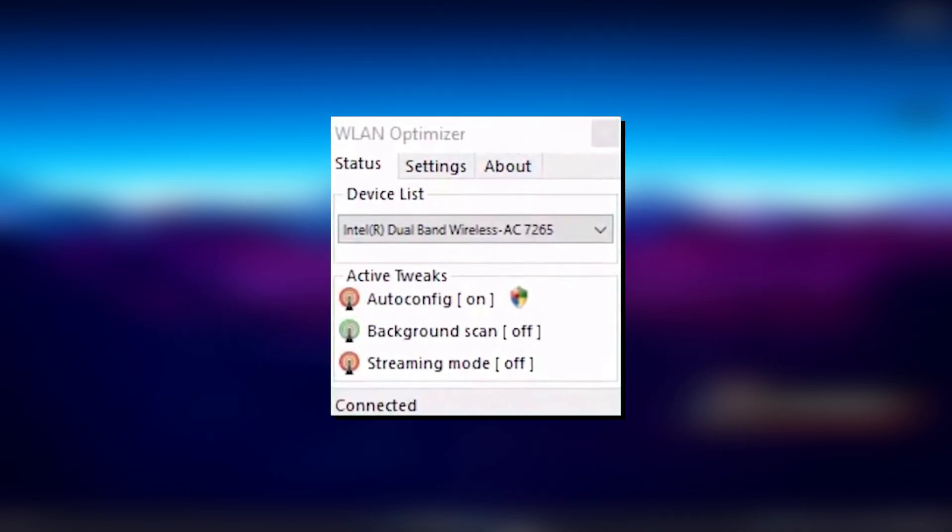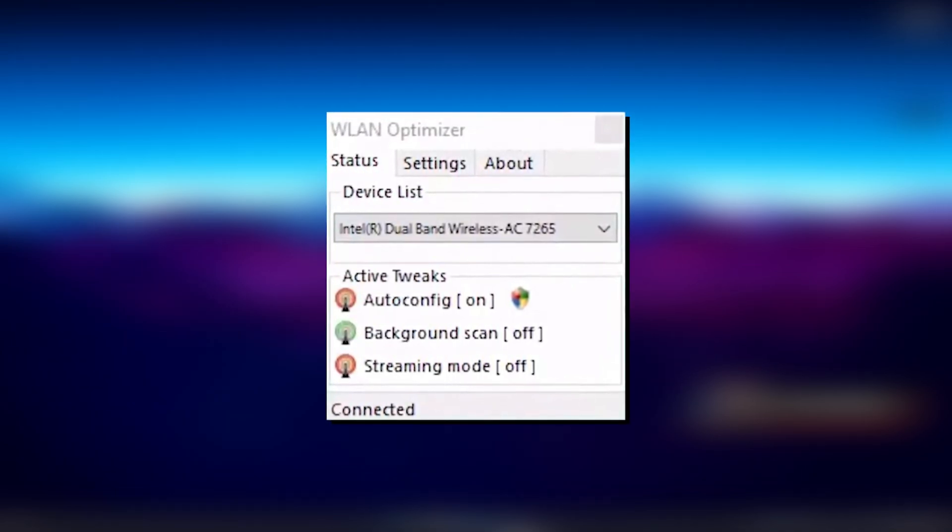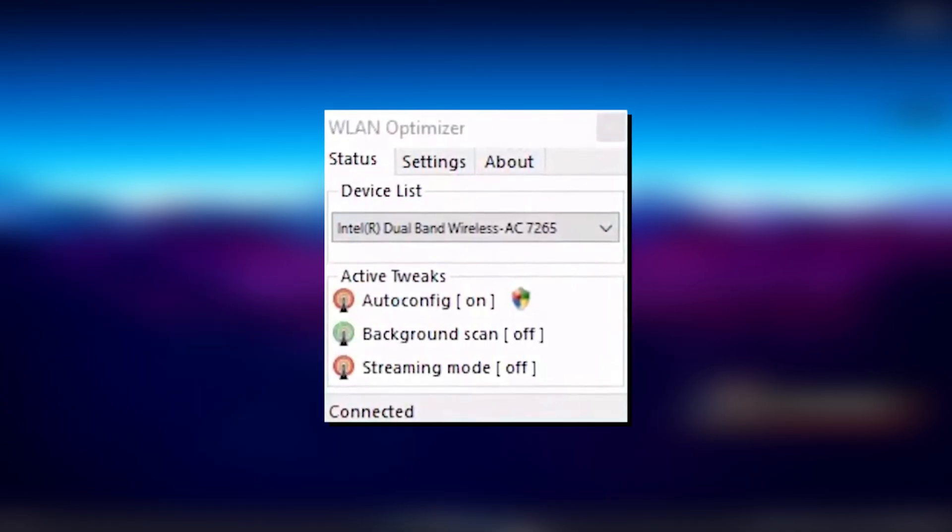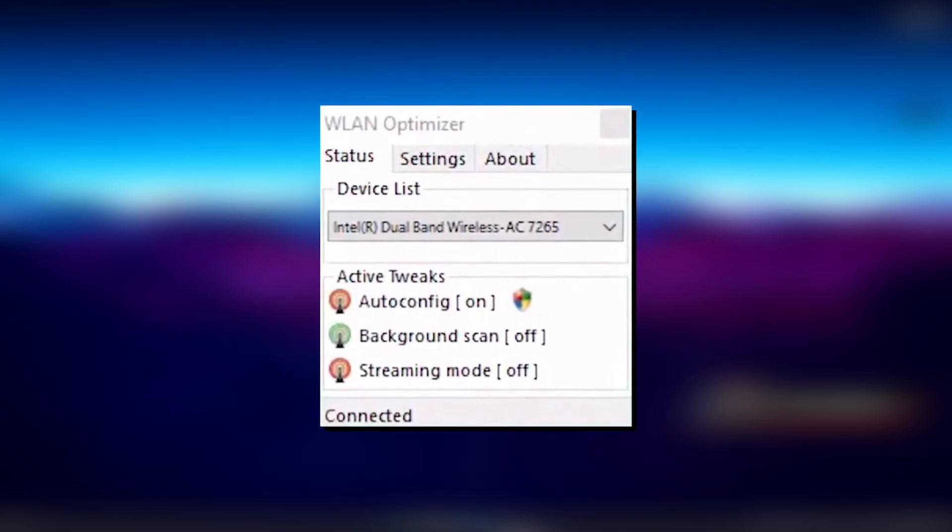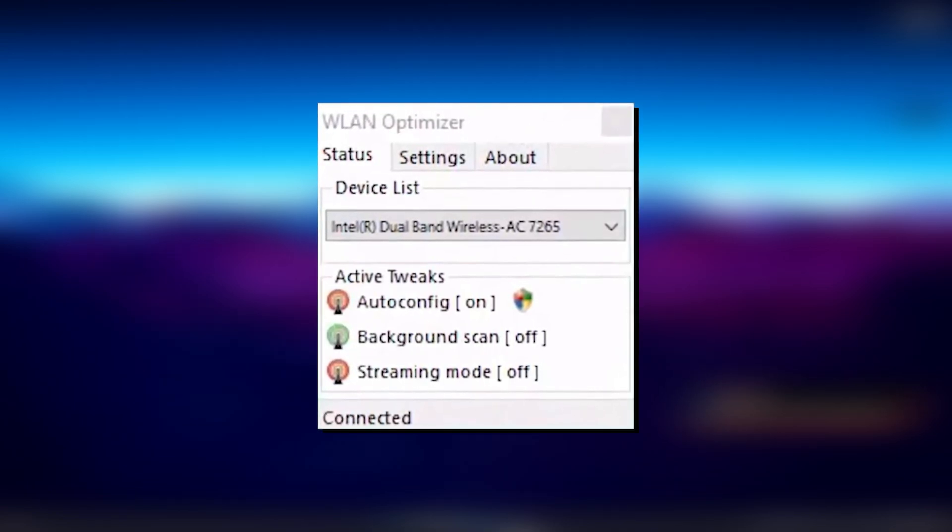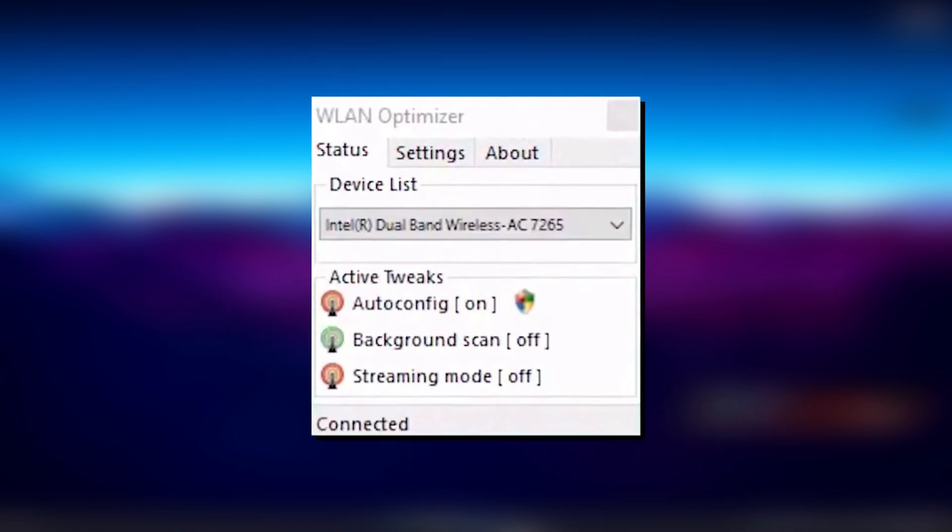Auto config should be enabled, background scan should be enabled, and streaming mode should be enabled. Just simply select for your device whichever Wi-Fi adapter you're using in your PC. It should definitely pop up there.